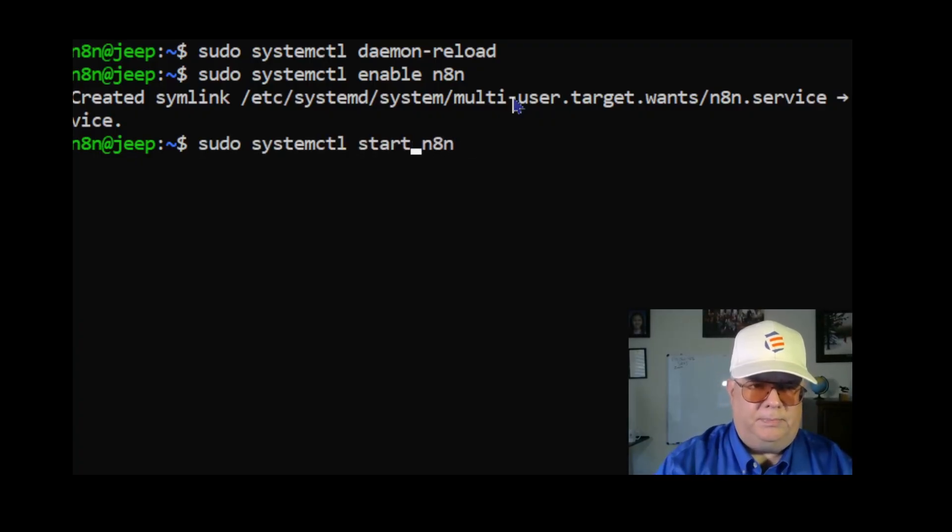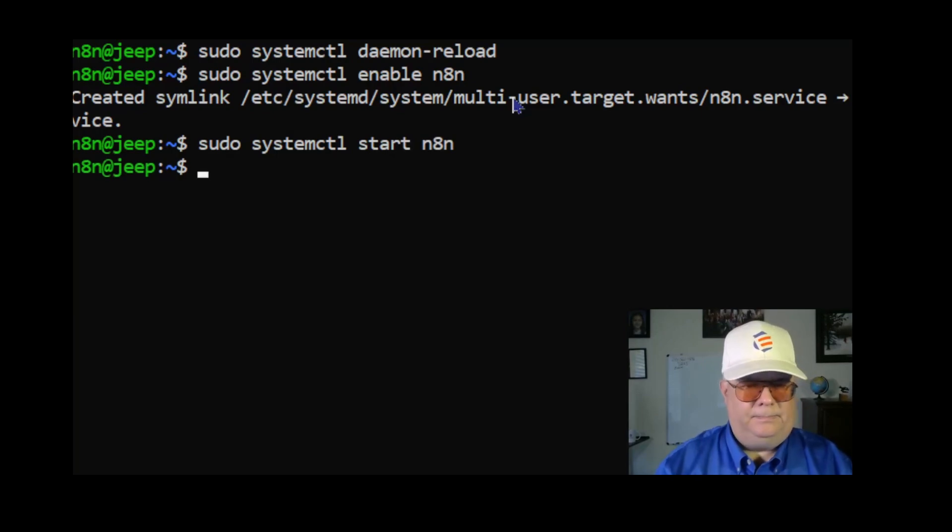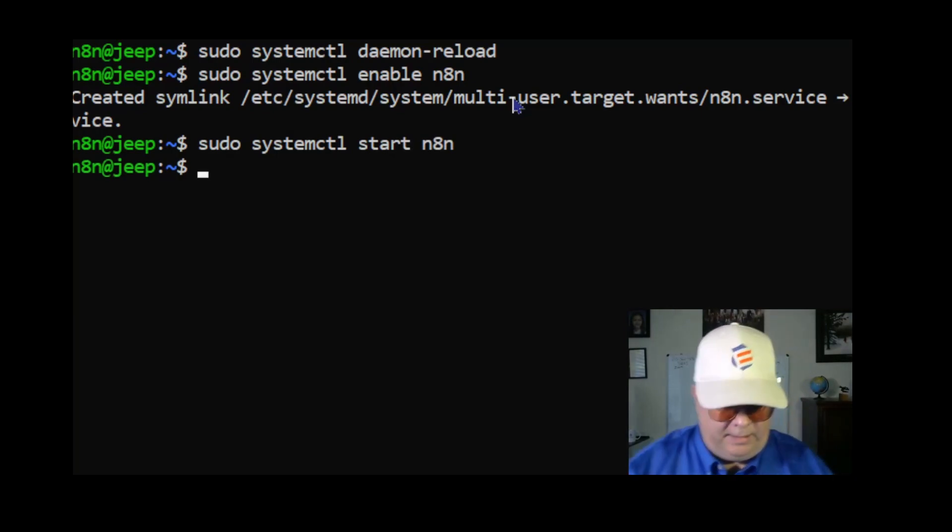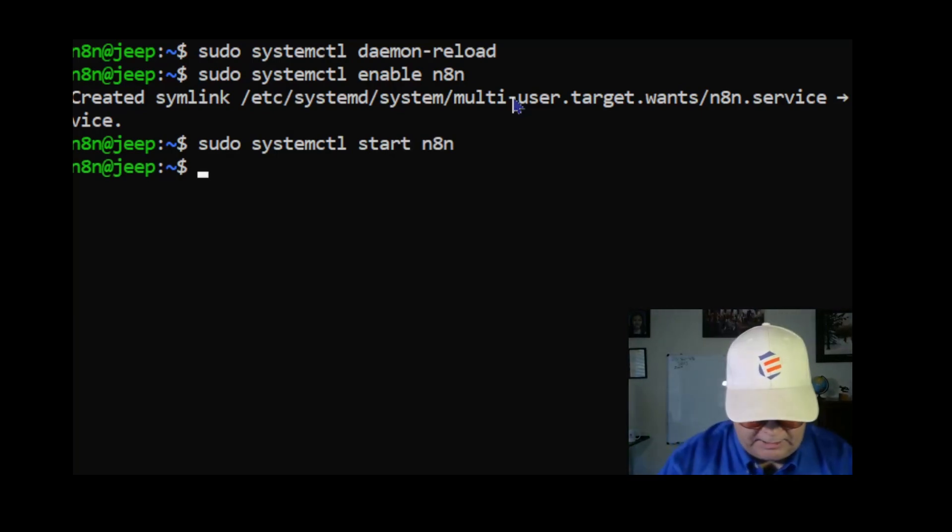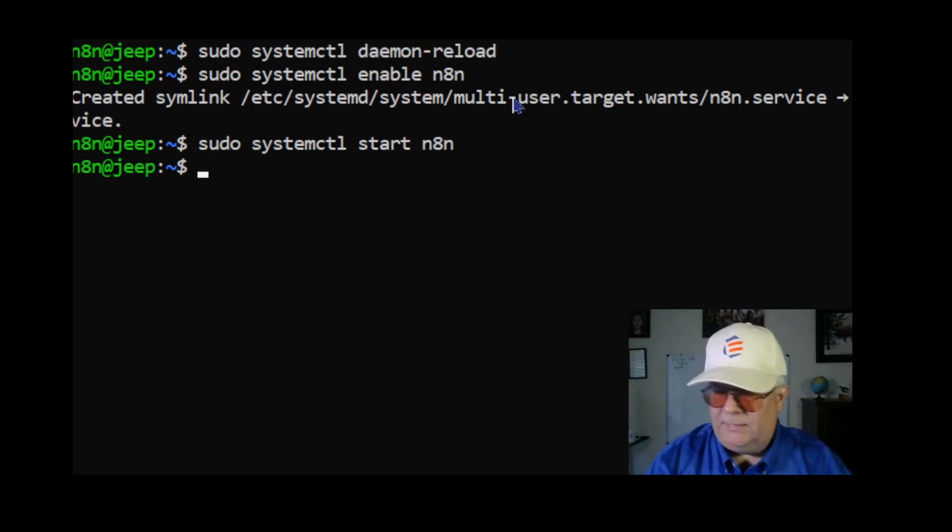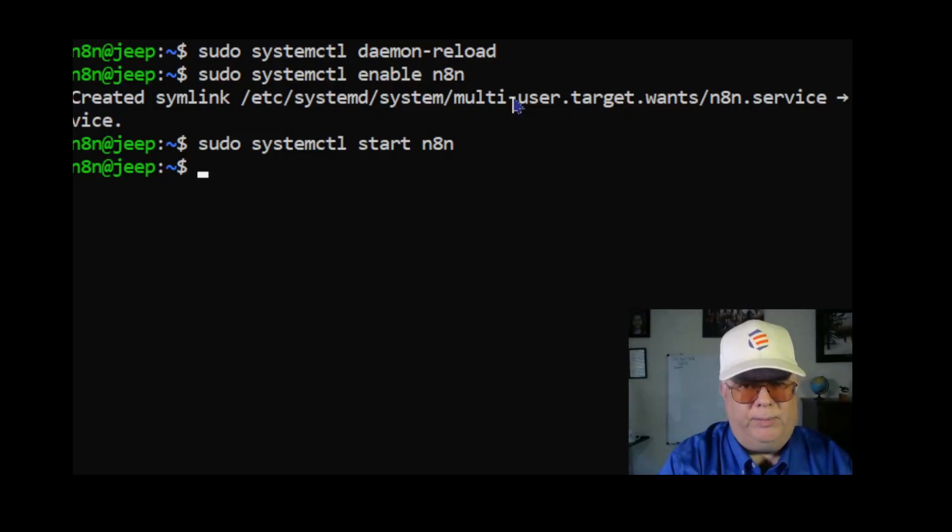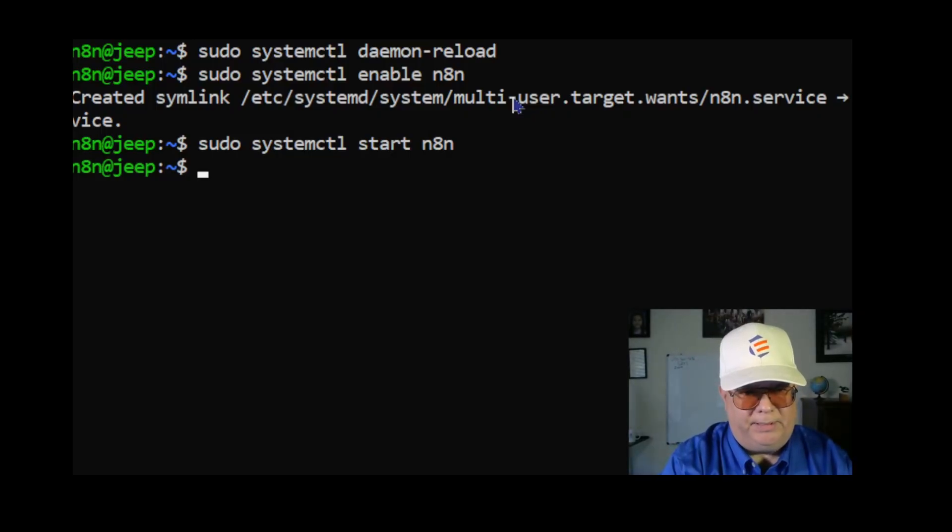Next, sudo systemctl enable n8n, and next sudo systemctl start n8n. So now it's started. Now to test it out, I'm going to reboot. So I'm going to type in shutdown.